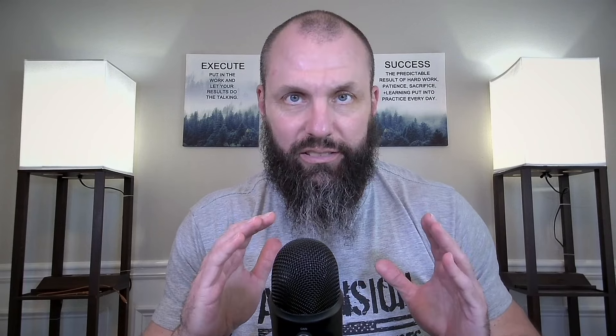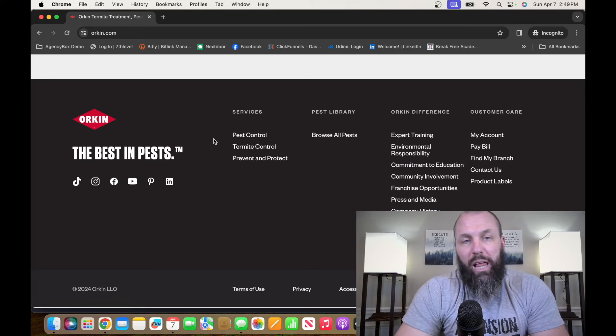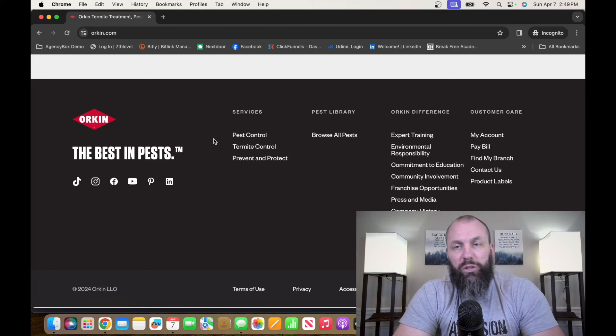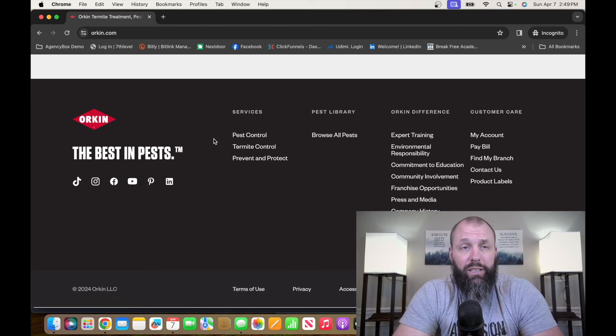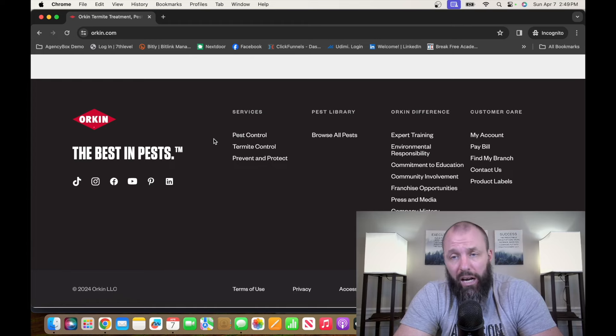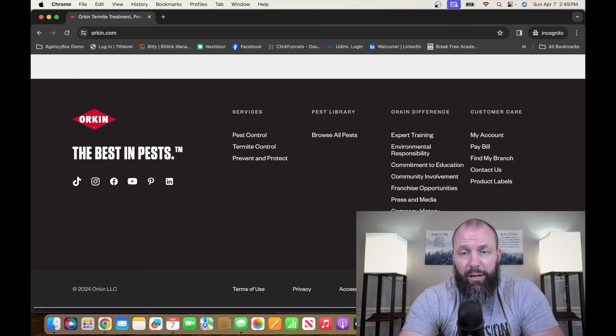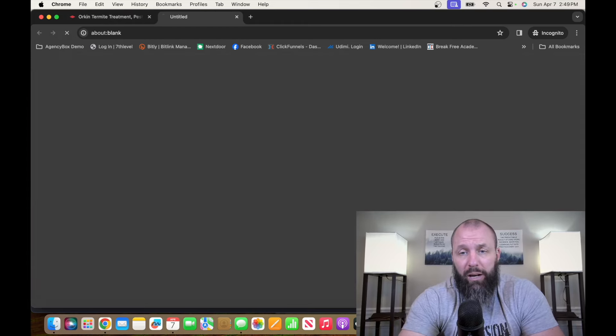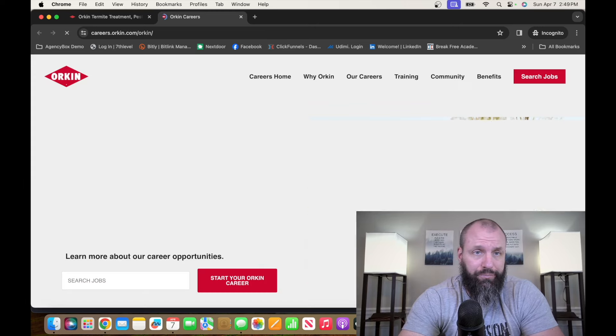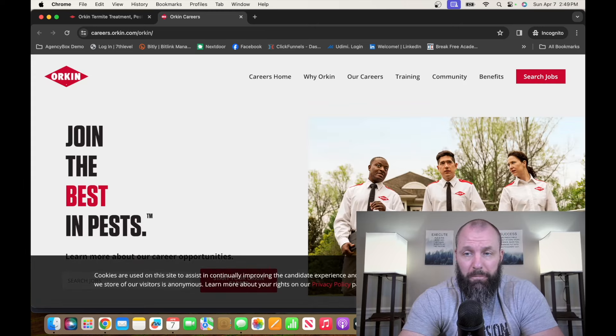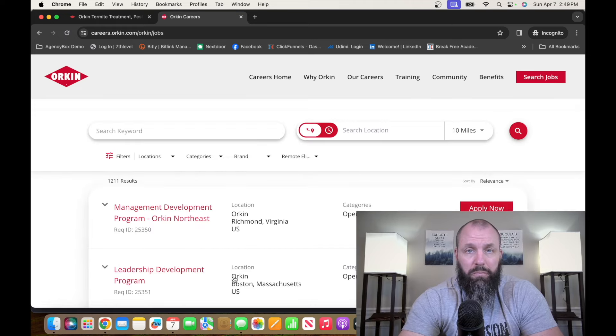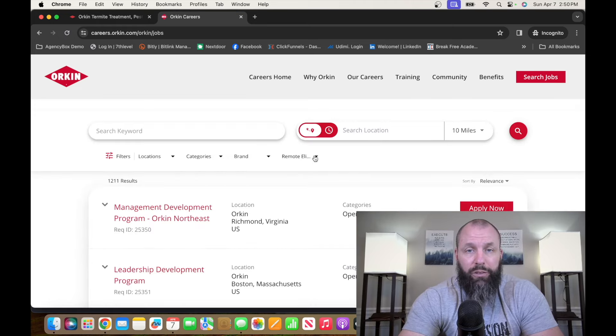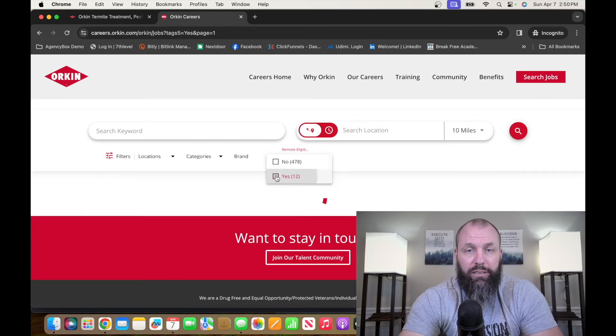The number one entry-level remote job on this list is with a company called Orkin. Orkin is one of the largest pest control management companies in the United States. If you want to check out and apply for the opportunities at Orkin, it is orkin.com. Scroll down to the bottom, the very bottom, and click on careers. Start your Orkin career. And then we're going to filter out by remote.